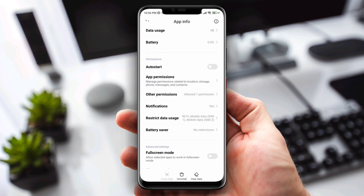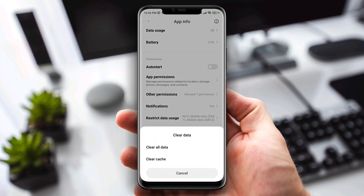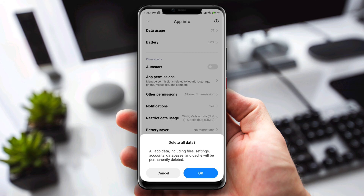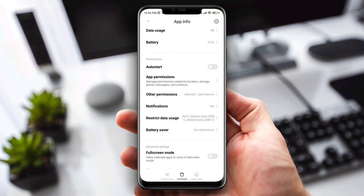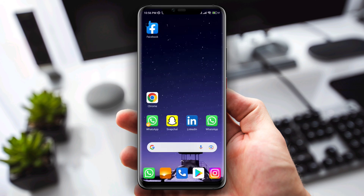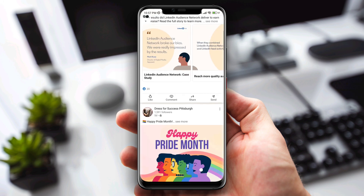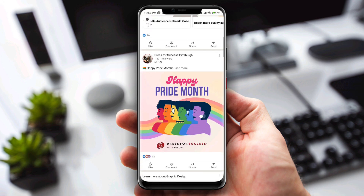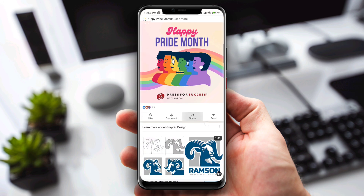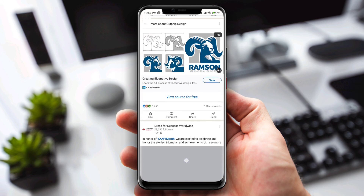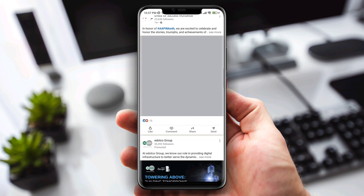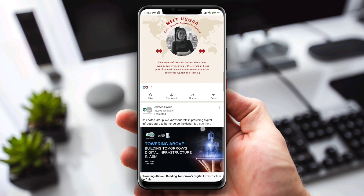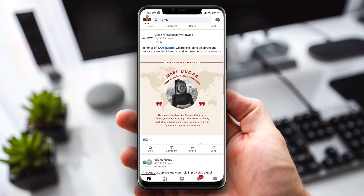Go back, scroll down to Battery Saver, and choose No Restriction. Go back, tap Clear Data, tap Clear All Data, tap Okay. Now go back to your LinkedIn account. As you can see, my problem is solved and I can use my LinkedIn account without any problem.